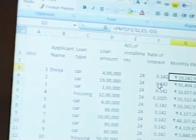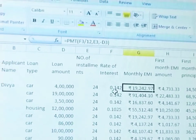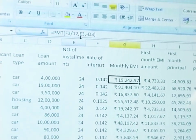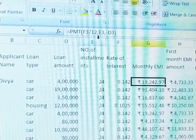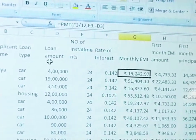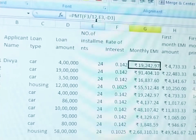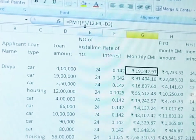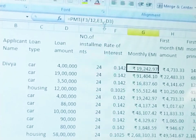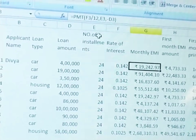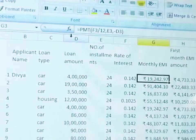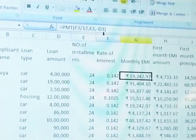PMT is the financial function to use. In cell F3 — column F, third row — for the first person. The syntax is: PMT(F3 divided by 12, E3, minus D3). One year has 12 months, so the rate is divided by 12. E3 is the number of installments — 24 will be substituted. Minus D3 is the loan amount — for example, minus 4 lakh will be substituted.